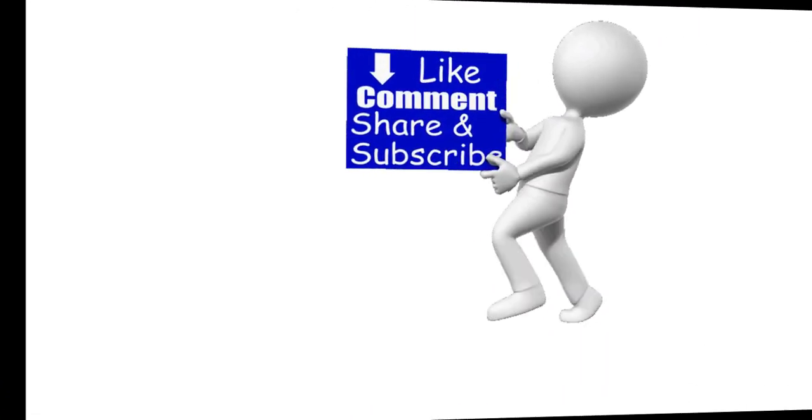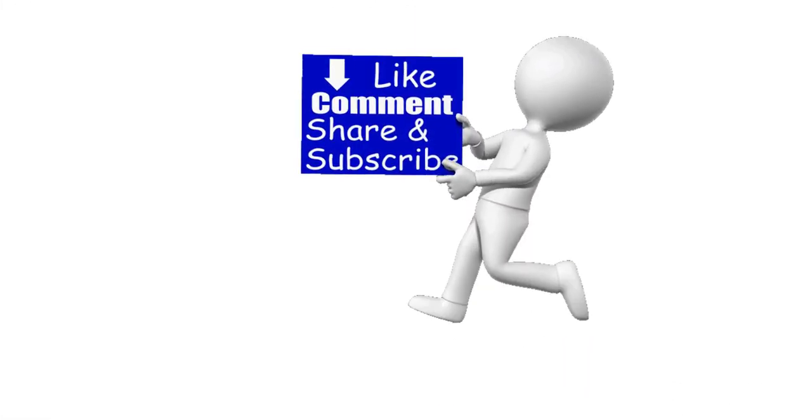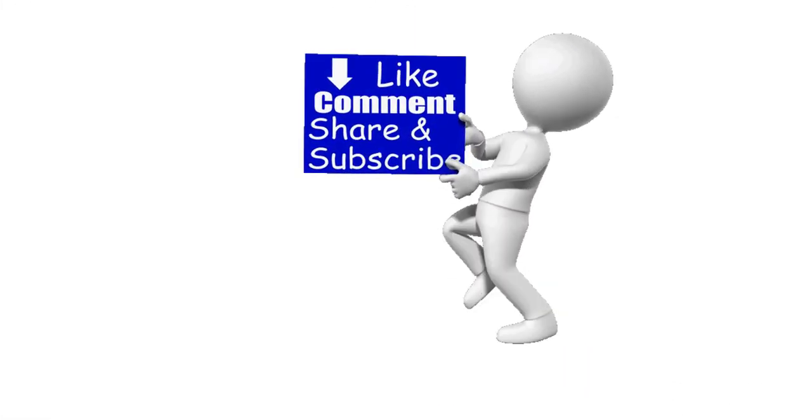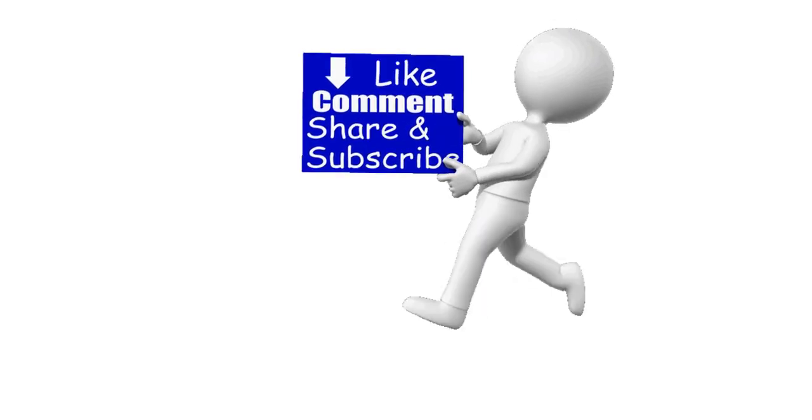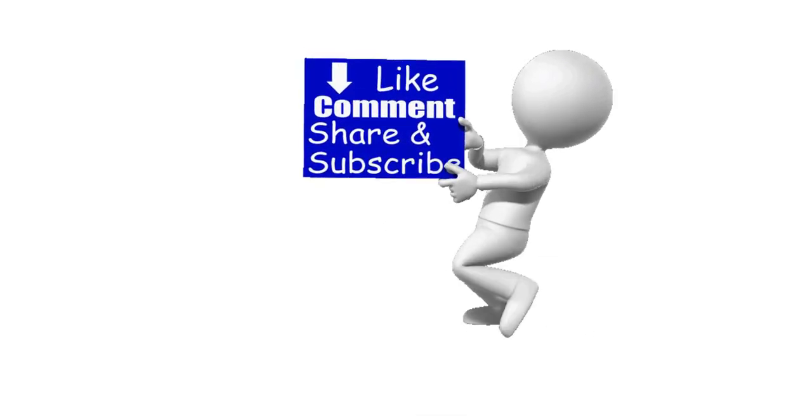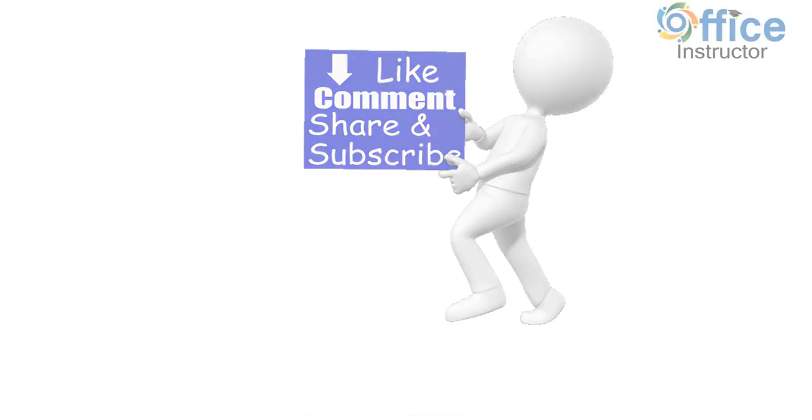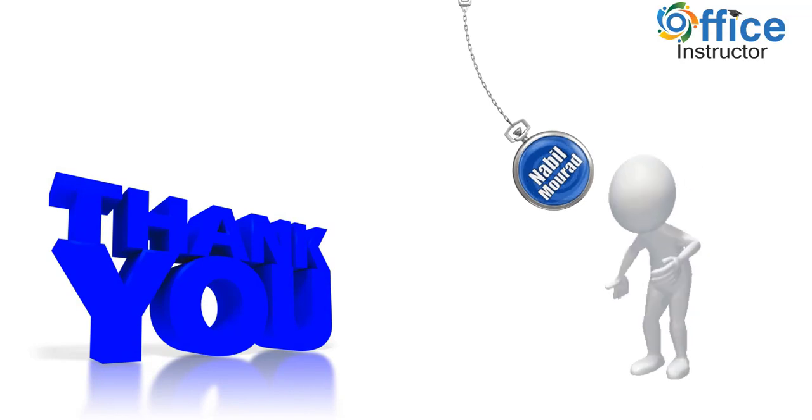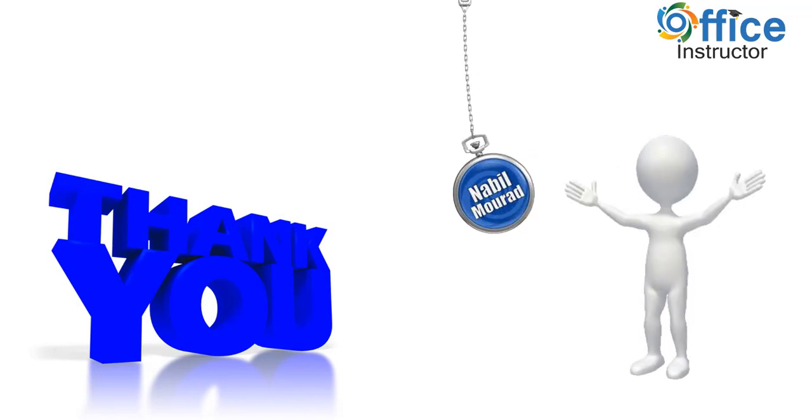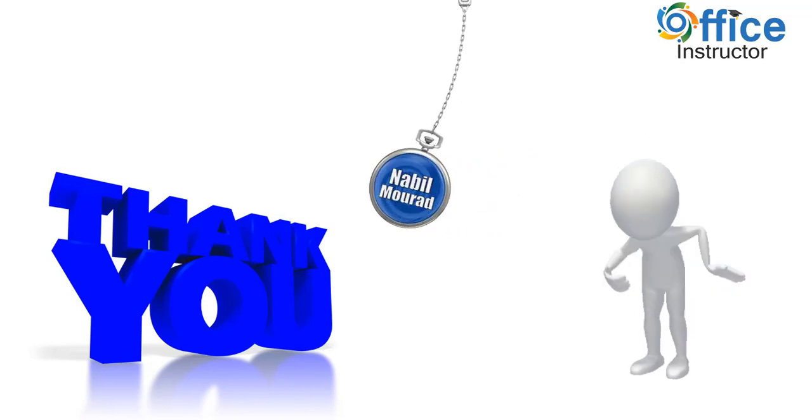If you enjoyed this training video, like, comment, share, and subscribe. Thank you for watching. See you in our next training video.